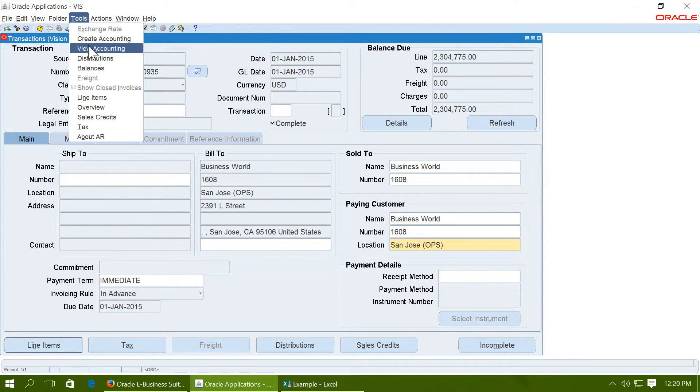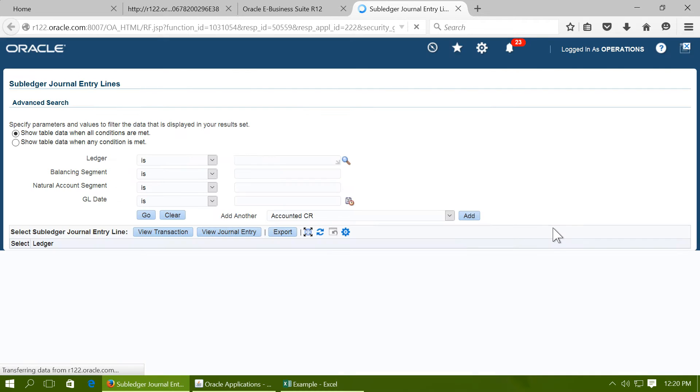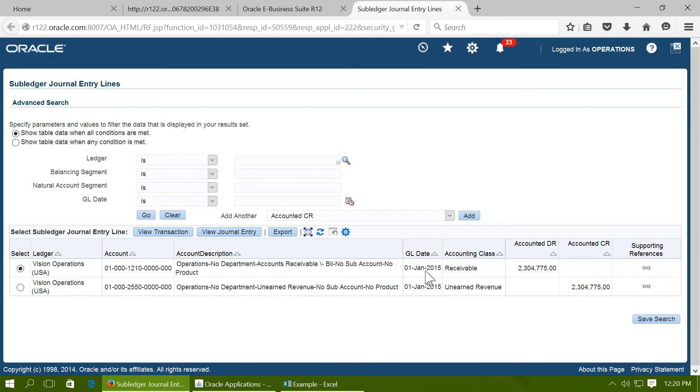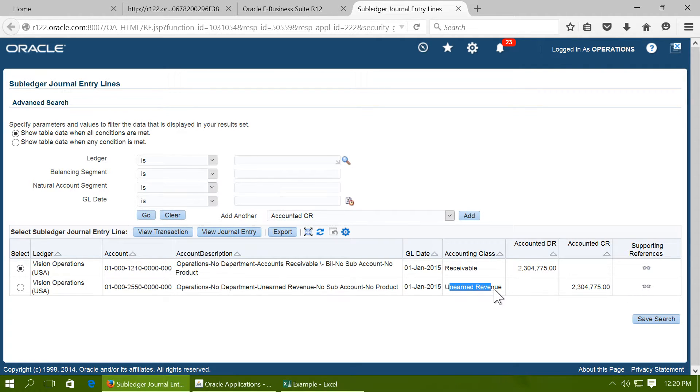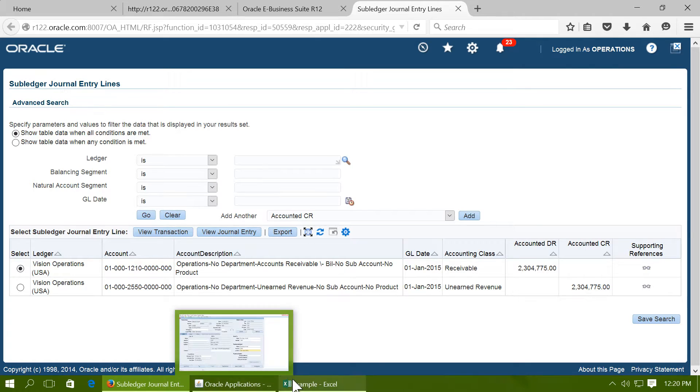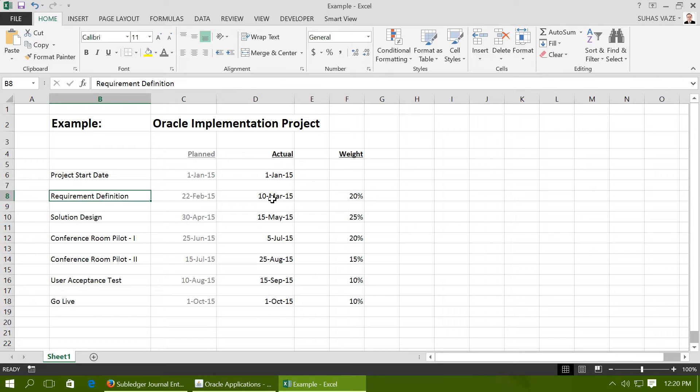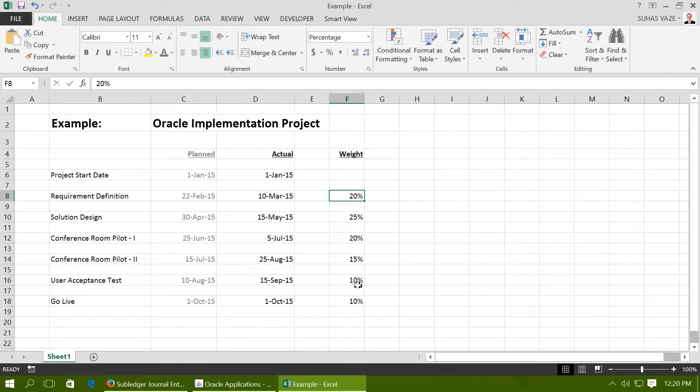First, view the accounting done by the create accounting process. You will notice that on 1st January 15, when the project is started, the entire amount has been credited to the unearned revenue. So the revenue has yet not been recognized. Let us go back to the schedule on which we have to recognize the revenue. The first recognition date is 10th March 15, and we are going to recognize revenue of 20%.